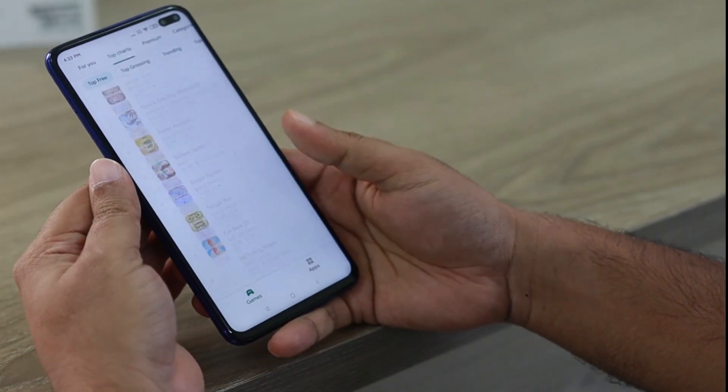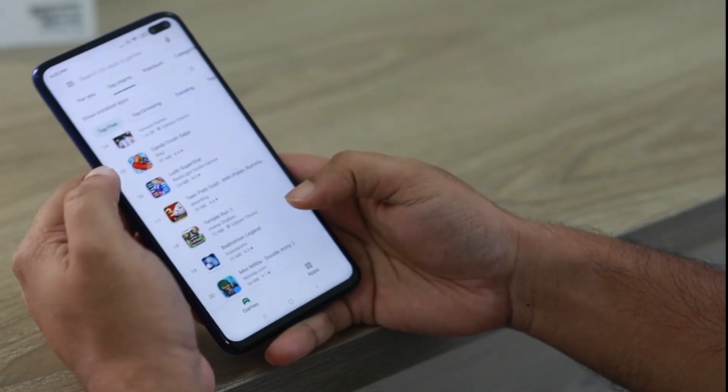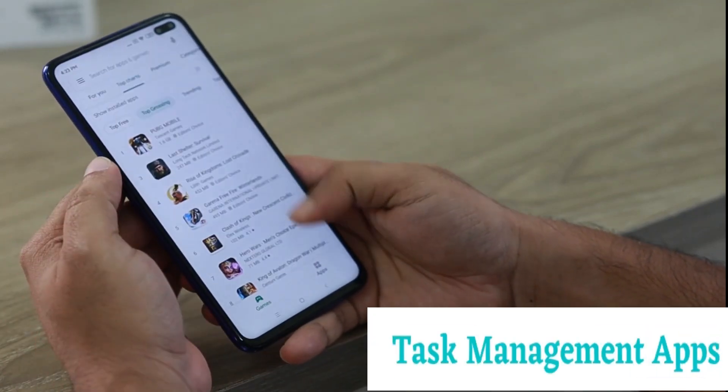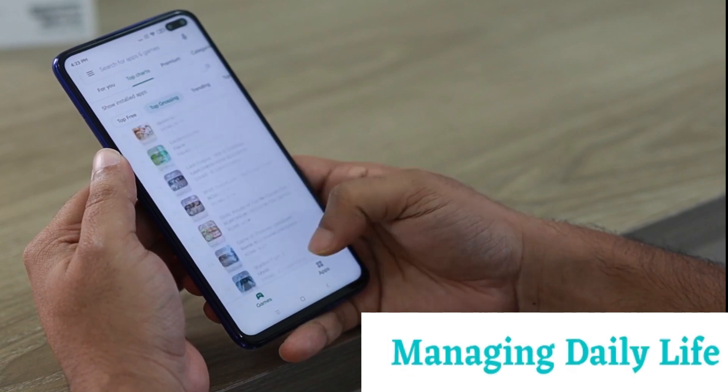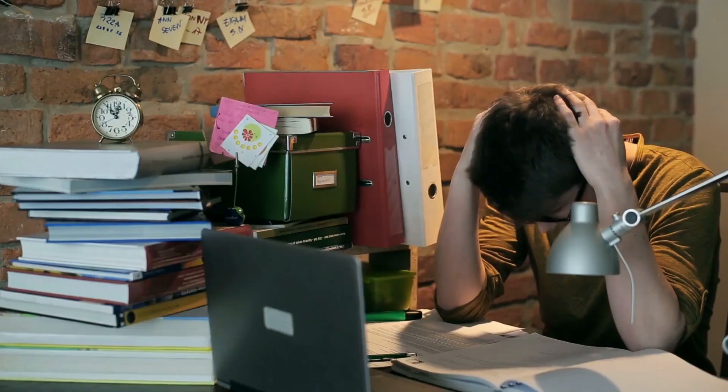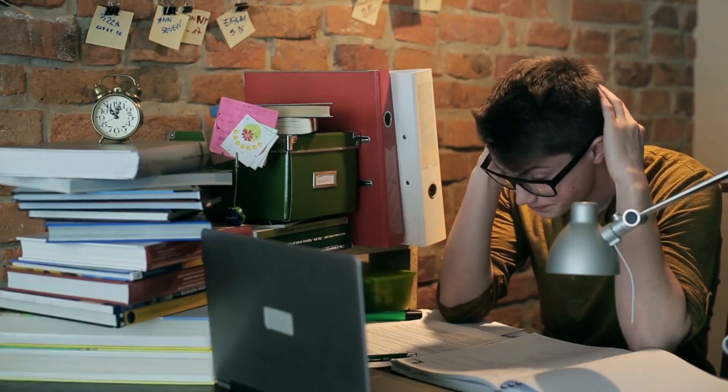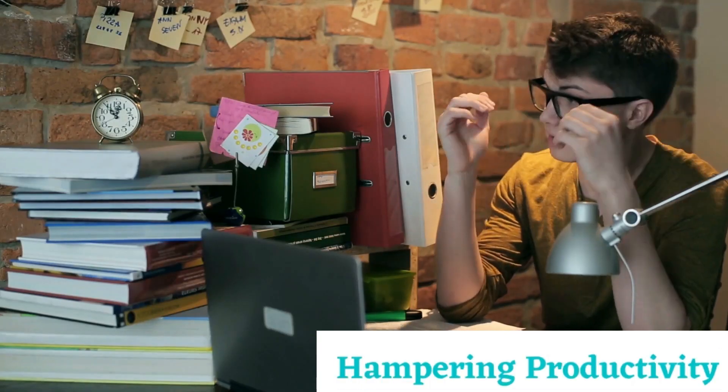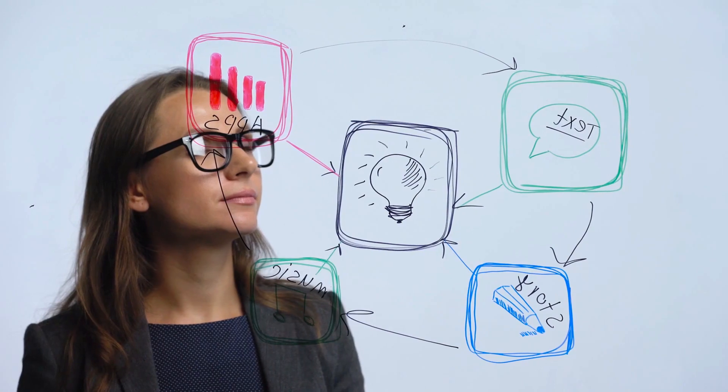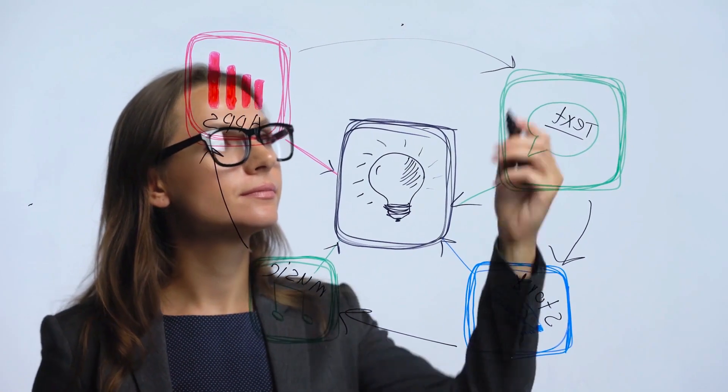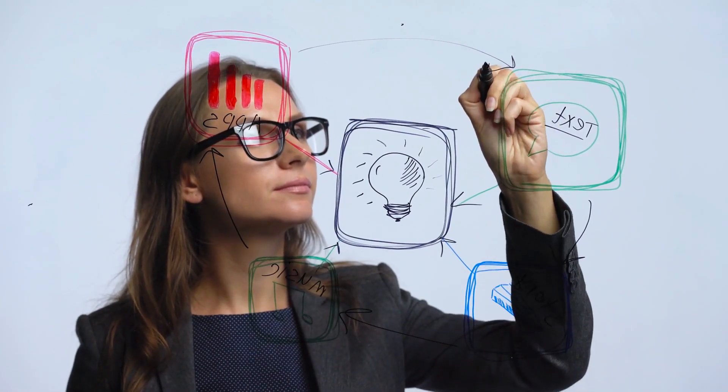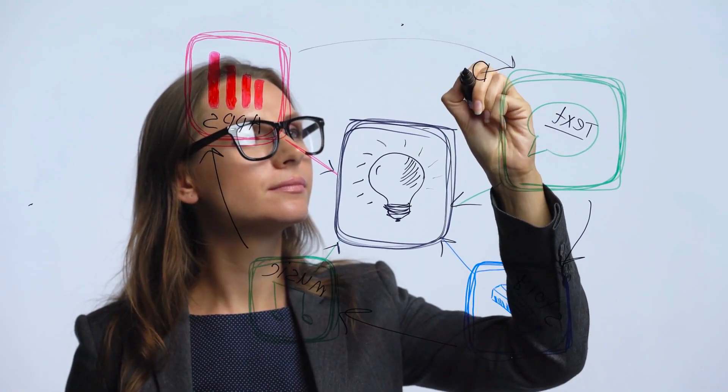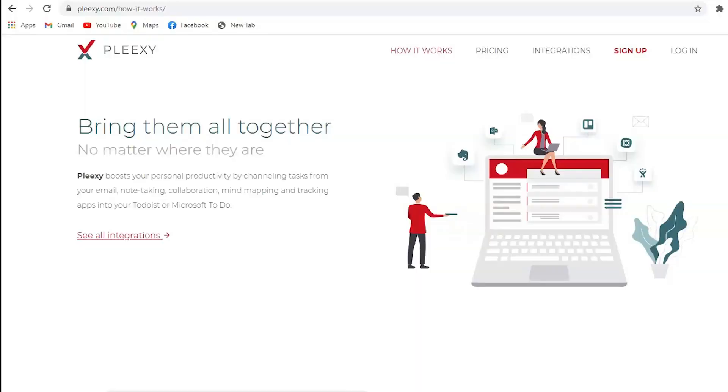Are you struggling while switching between various task management apps, managing your daily life, and have a feeling that this is hampering your productivity? If yes, you have reached the right place and we have a solution for you today.